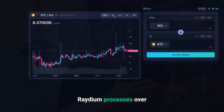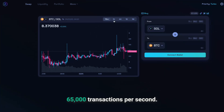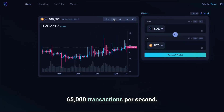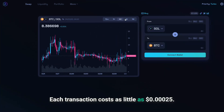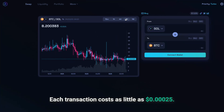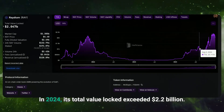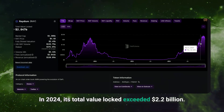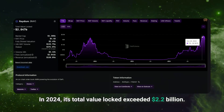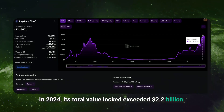Raydium processes over 65,000 transactions per second. Each transaction costs as little as $0.00025. In 2024, its total value locked exceeded 2.2 billion dollars.